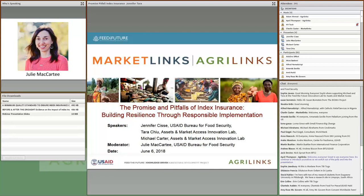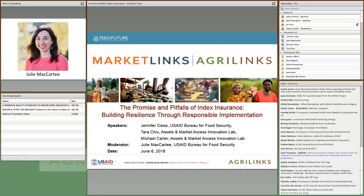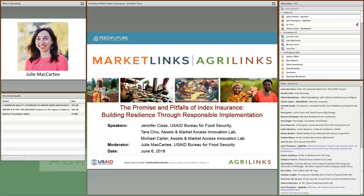Before we dive into the content, I'd like to go over a few items to orient you to the webinar. Please use the chat box to introduce yourself and let us know where you're joining from. It's your main way to communicate today — use it to post questions, share resources, and discuss the topic with colleagues. We'll collect questions throughout the webinar and answer some in the chat, holding the rest until after the presentations. Slides are available for download on the left of your screen and will also be posted on Agrilinks.